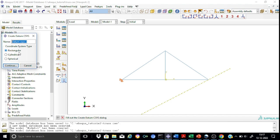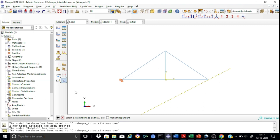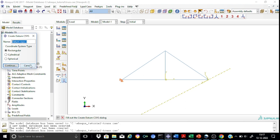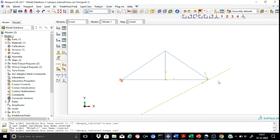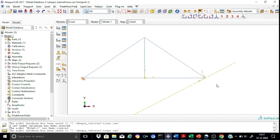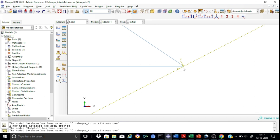We want a rectangular coordinate system. I will call it as datum sys truss — this is the new one created for my truss structure. Continue. It asks you to select a straight line to be the x-axis — select the inclined datum axis as the x-axis. Then select a straight line to be in the x-y plane. A new datum coordinate system is now set up at this point, and this coordinate system will be used to specify the boundary condition for the roller end.